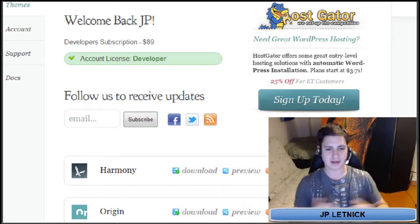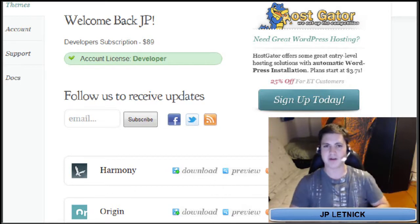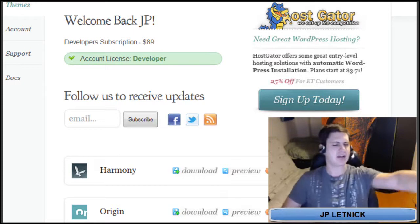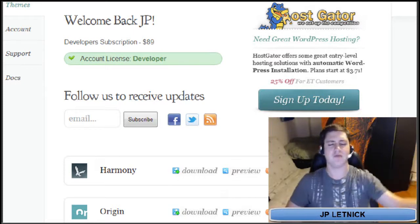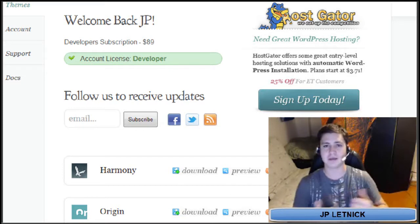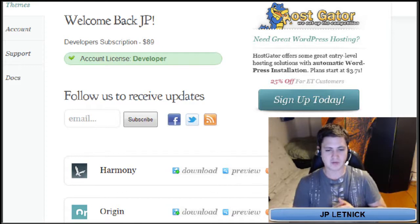Now, let's say you have already created an account with Elegant Themes, and you are in your members area, and you have 79 beautiful themes to choose from, and you've already taken a look at a bunch of them in the theme layout in the live previews, and you've chosen one.